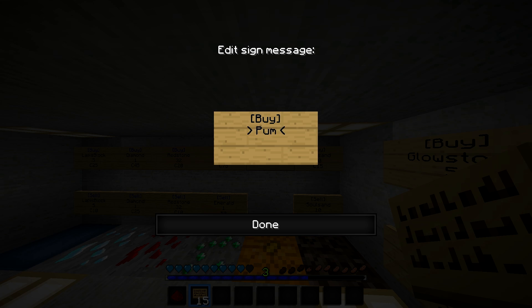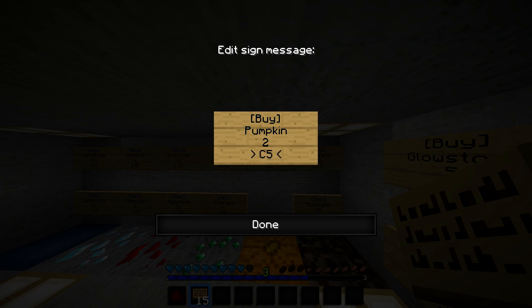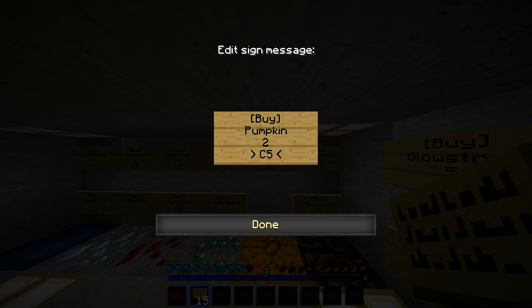The item — so I'm doing a pumpkin. Pumpkin. And then you want to do how much you are giving away, so you can buy two pumpkins for the price of — let's do five. And instead of the C there, you don't put the C, you put this sign — like this. But that's how my money system is set up, because that stands for credits, I guess. And then you just hit done.